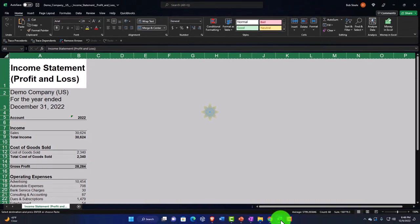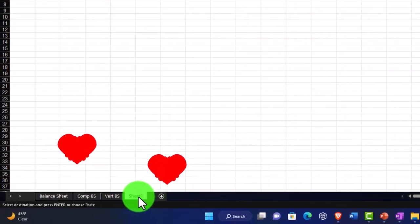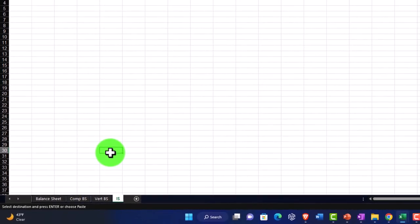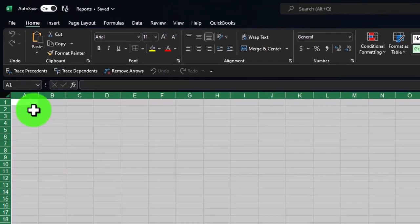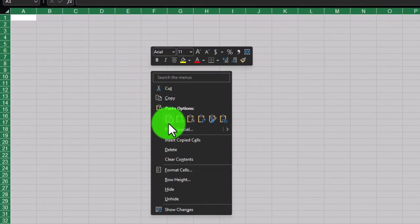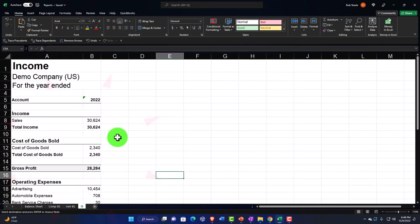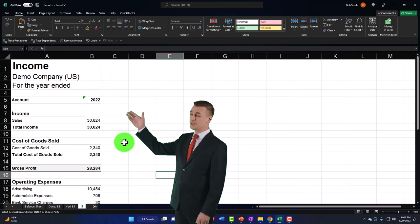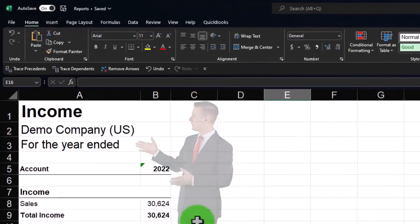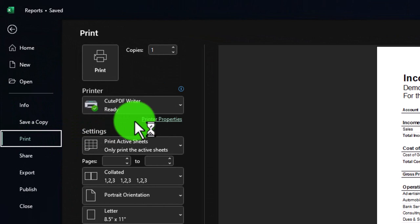Go to our Excel file, add a new tab at the bottom, double-click the name and call it 'IS' or income statement. Put the cursor in A1 or select the entire worksheet, then Ctrl+V or right-click and paste. There it is. You can do additional formatting once it's in here, or go to the File tab to print.